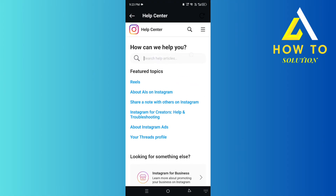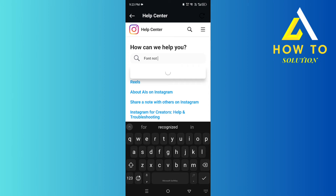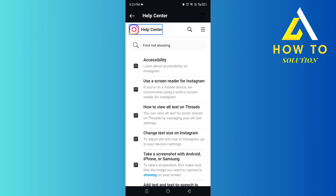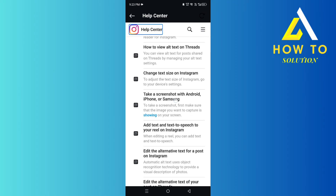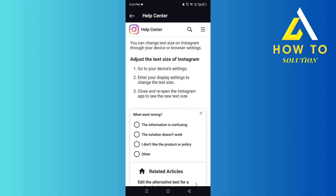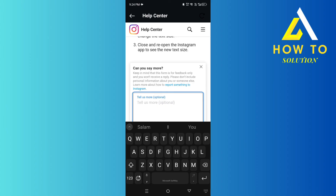In the Help Center, type in 'font not showing' and click on any result. It will ask 'was this helpful?' — click No, then click Other, and type: 'Hey, I updated my Instagram and everything but I didn't get the new font update, can you please help me?' And they will fix it.